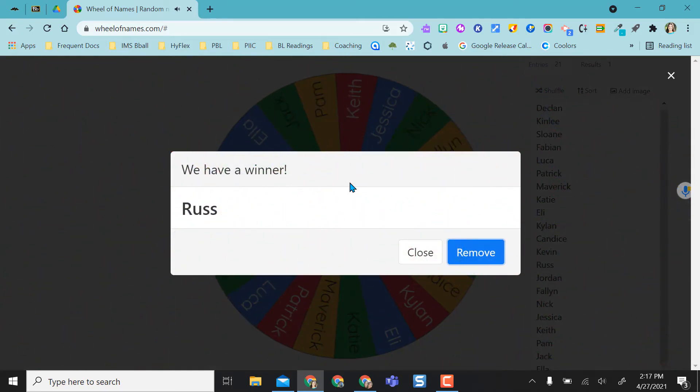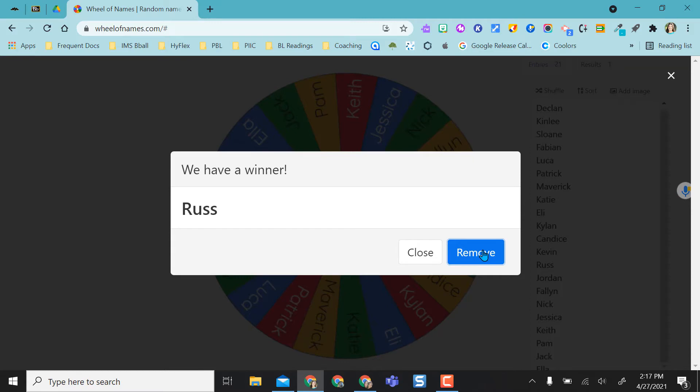And then once it selects a name, it emphasizes the winner by pulling it up in a big screen here. I have the option to remove the name so that this person isn't selected again. But I caution if you remove, it's removed from the list. So you would have to add it back to the list if you wanted this person to be on the wheel again. If I just close out, it keeps the name in there with the chance of them being landed on again.